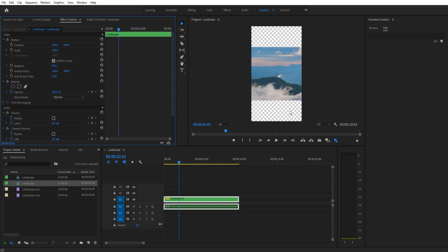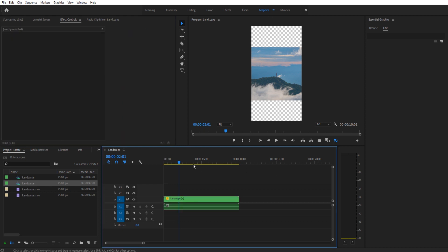Now we have these black bars on the top whenever we render it out. To fix this, it's also really simple. All we got to do is make sure we're selected right here, make sure there's this blue bar over the timeline.